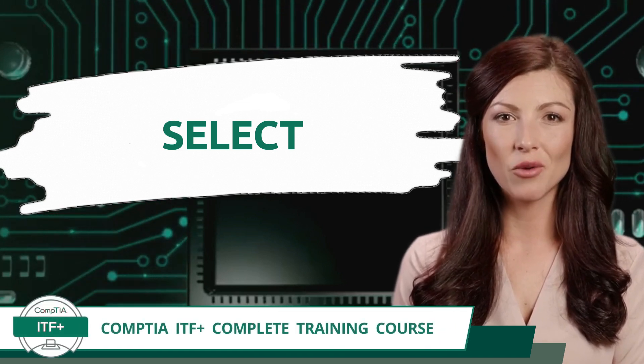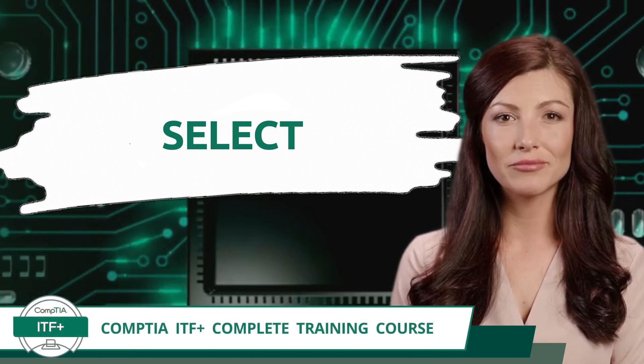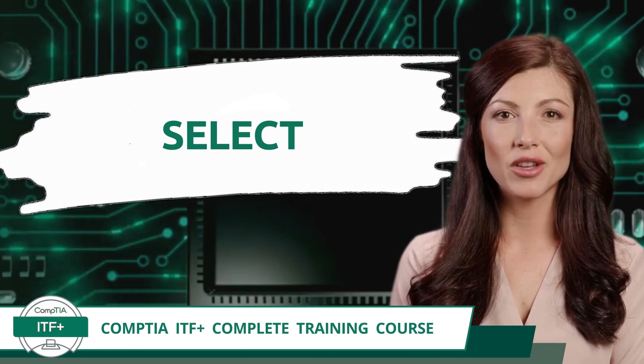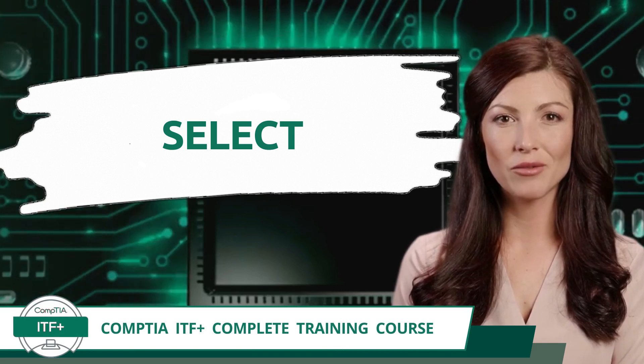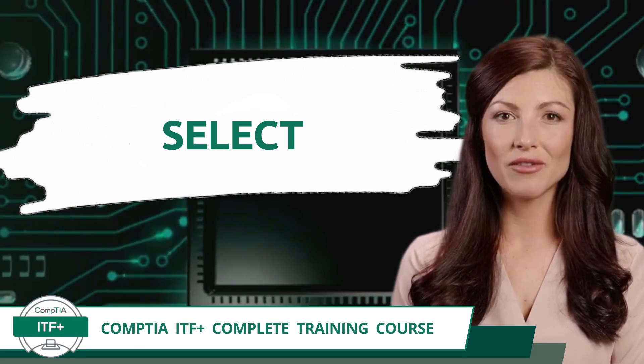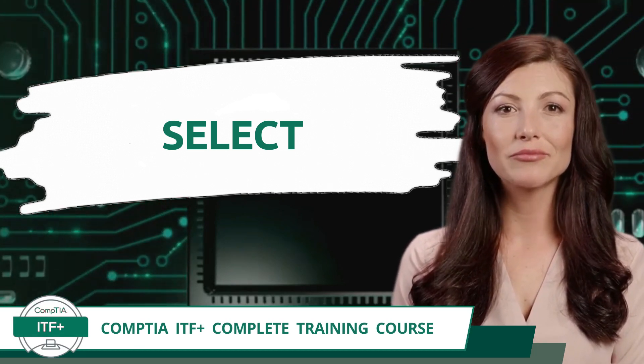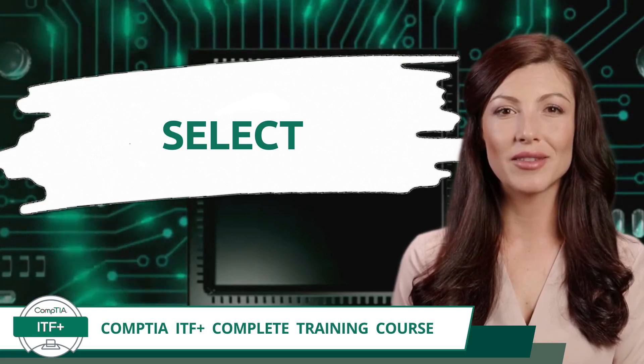CompTIA ITF Plus Complete Training Course, Exam Objective 5.3: Summarize Methods Used to Interface with Databases. Select.